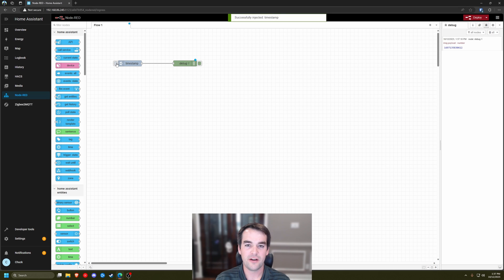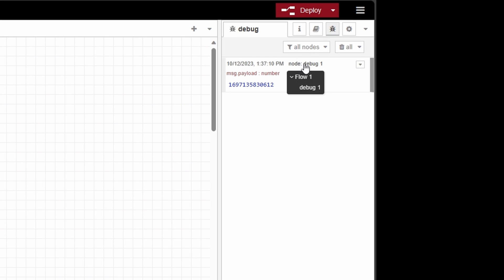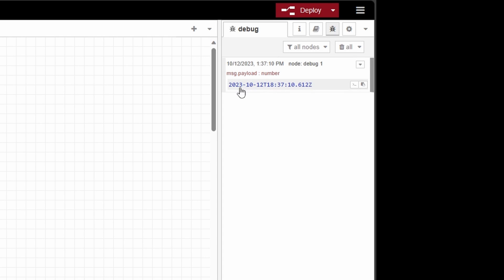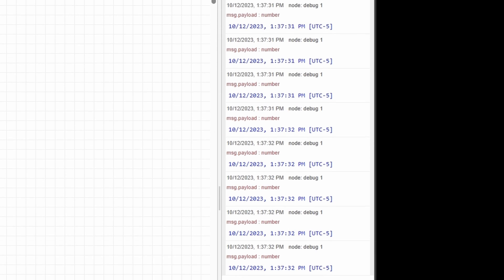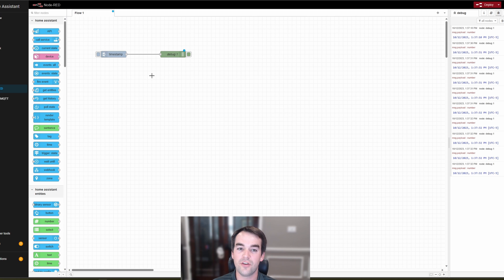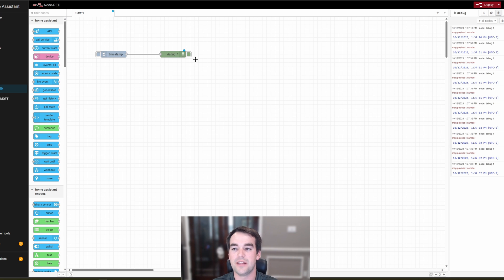So we just click this button right here to inject the timestamp, and we get to see on the right our debug node inside of Flow 1 gave us a payload number, which is a date-time format. You can click on it to see all the different formatting options. I can click it a bunch of times and it pops up really fast. That's really important — knowing how to use this and see what you're expecting to get out of your flow versus what is actually being put into the system.